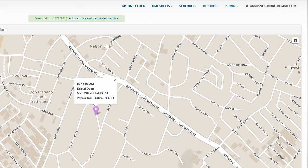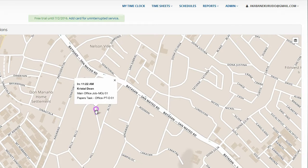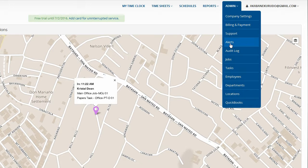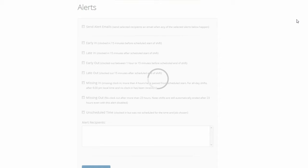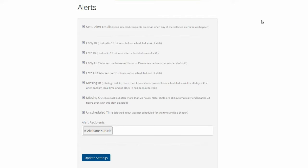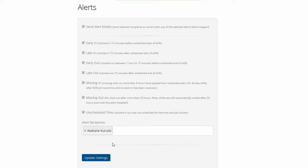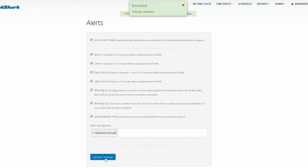You can turn these alerts on and off via the alerts screen under your admin menu. You can get alerts when employees clock in too early or too late, clock out too early or too late, forget to clock out, work when they aren't scheduled, and more.